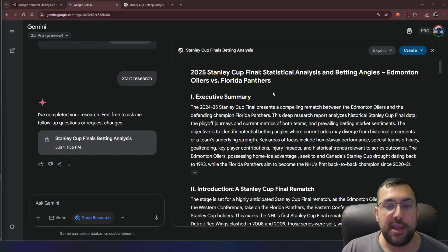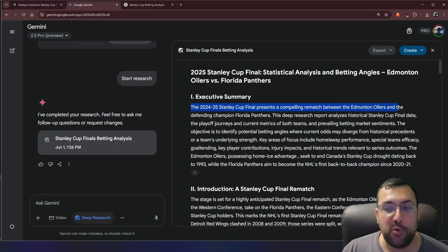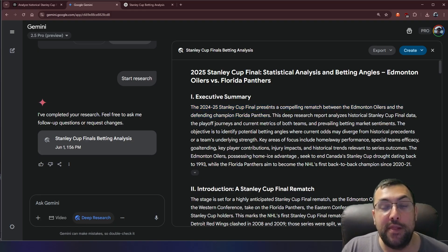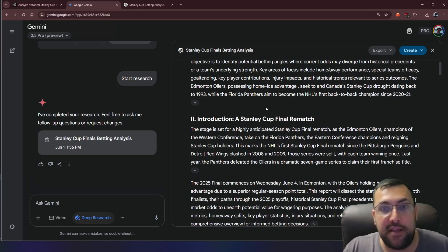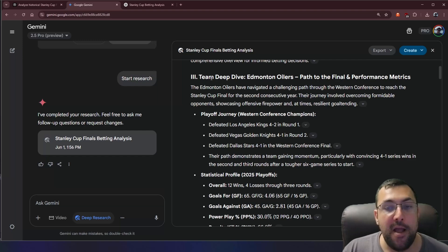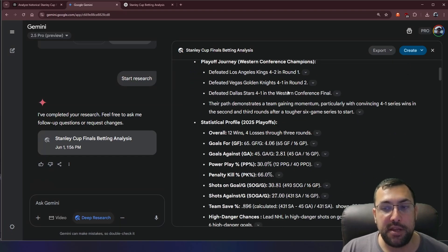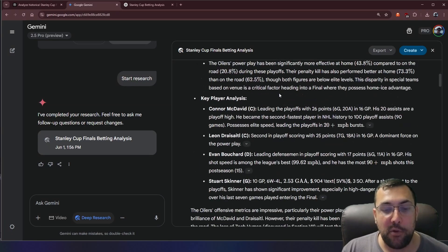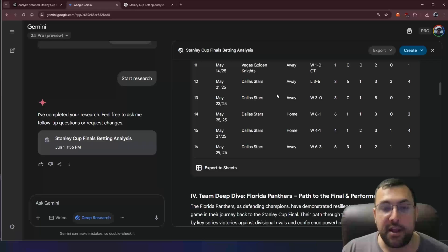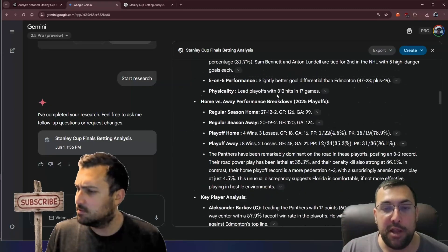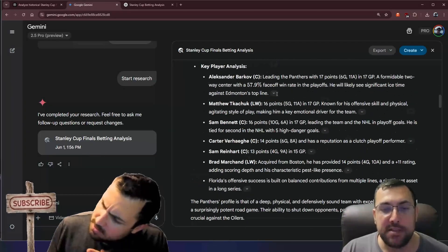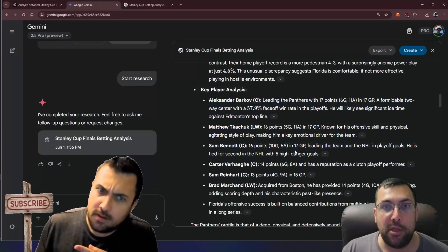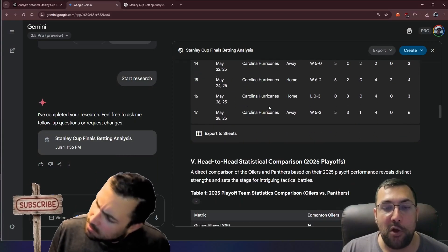We have Gemini here, which did a much better job than Grok. And it says the Stanley Cup finals presents a compelling rematch between the Edmonton Oilers and the defending Stanley Cup champions, Florida. So at least it understands that is happening. It's a rematch. So it goes into the rematch and statistics there. And then it dives deeper into just Edmonton. And then it will do the same thing with Florida. And it gives all these different stats and information about each team, save percentages, shots, individual players, key player analytics.